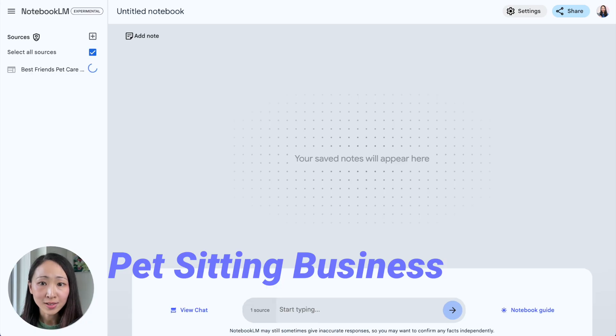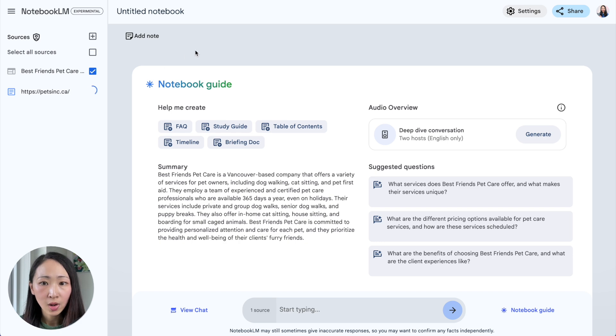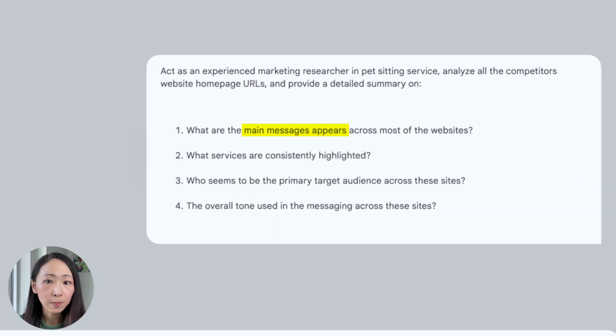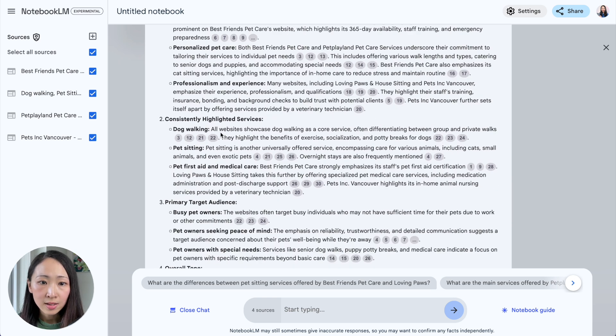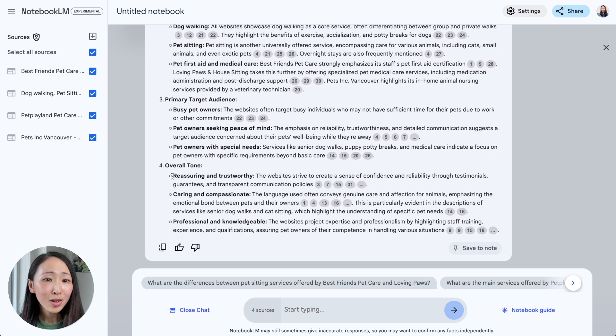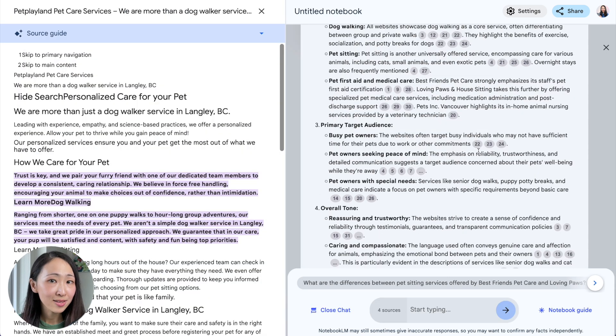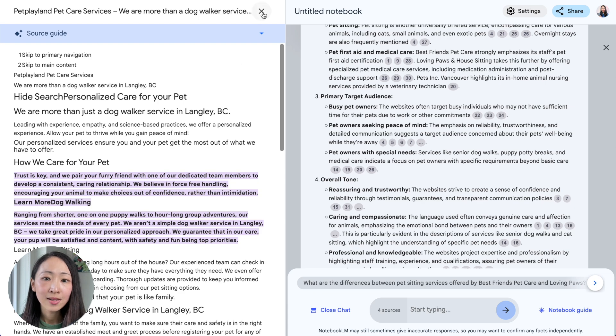The next use case: analyze the positioning of your competitors to improve your own website messaging. Compared to Perplexity, which also has web access, I found the analysis from Notebook LM is more detailed, and it's super handy to use the website URL import feature for a high-level analysis. Let's say I'm doing competitor research on the topic of pet-sitting business. Import all the competitor URLs and then ask it to summarize the main message, key services highlighted, potential target customers, and tone used in the messaging. You can refer to exactly where the copy is from and always double-check to nail your own copy.